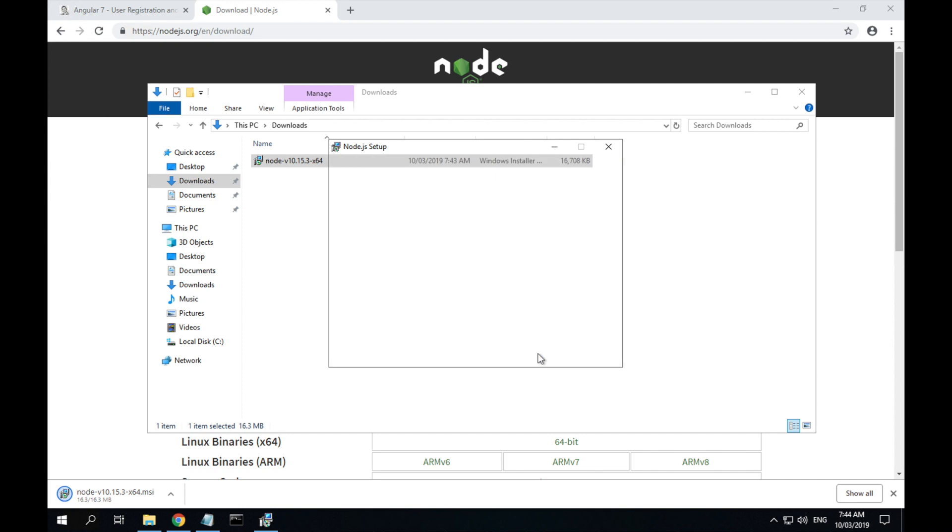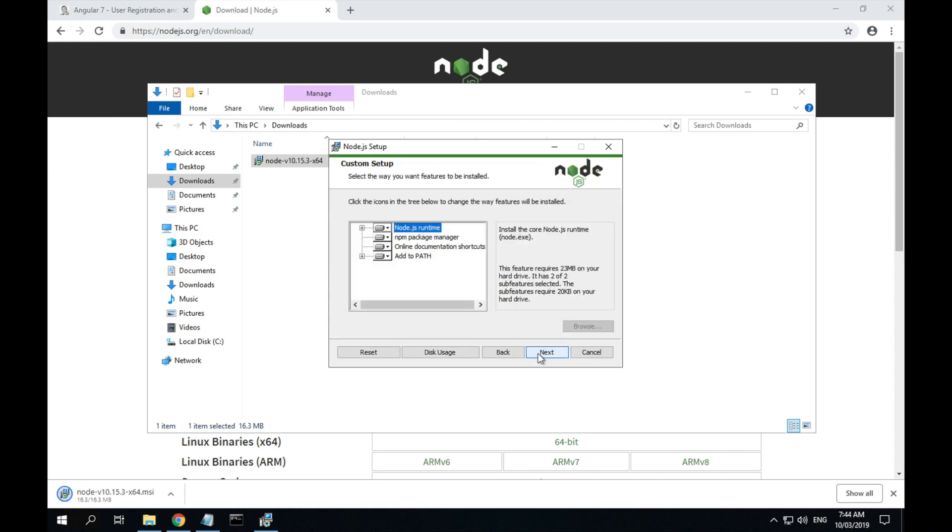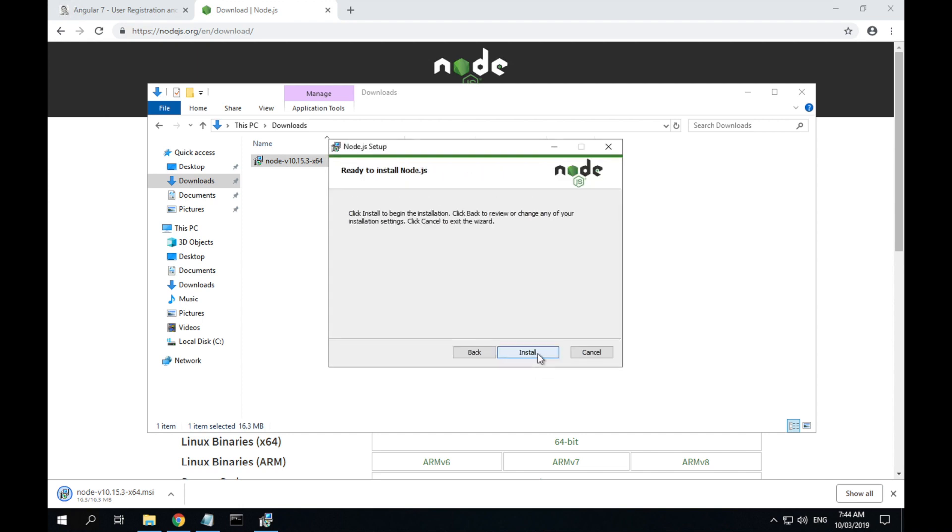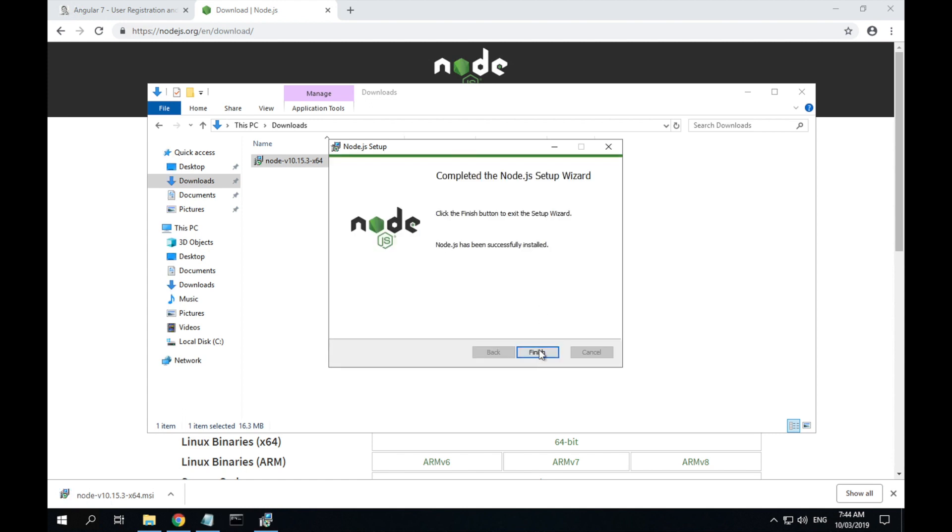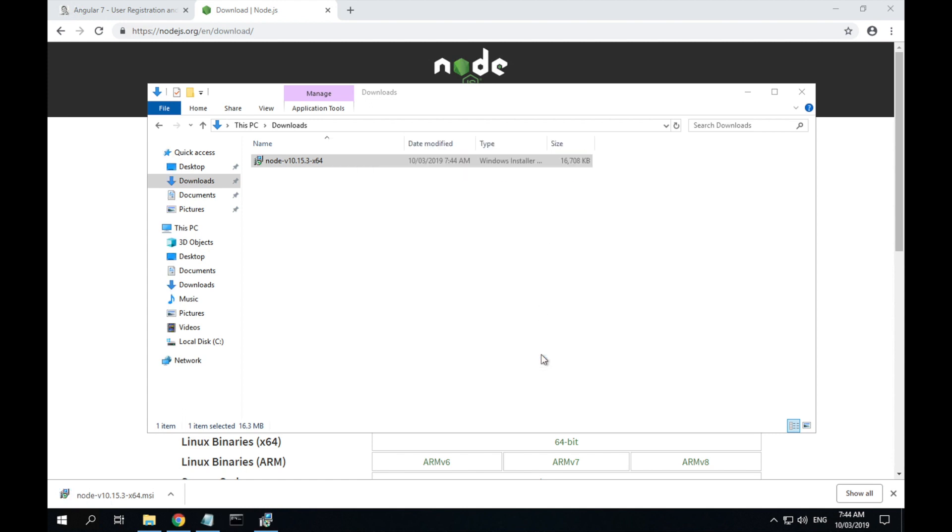You can leave all of the default options selected and click install. Once that's done, click finish.